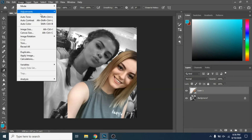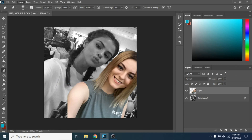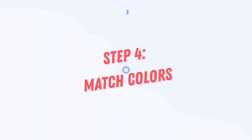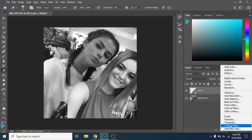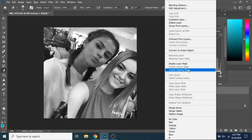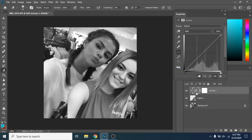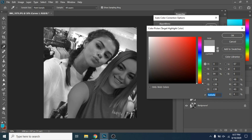Go to Image, Adjustment, Desaturate. Step 4: Match colors. Add a Curves layer. Click right, Create a Clipping Mask. Hold Alt and click Auto. Check Find Dark and Light Colors. For shadows, choose the darkest color of the celebrity photo, and for highlights, choose the lightest color of the celebrity photo.